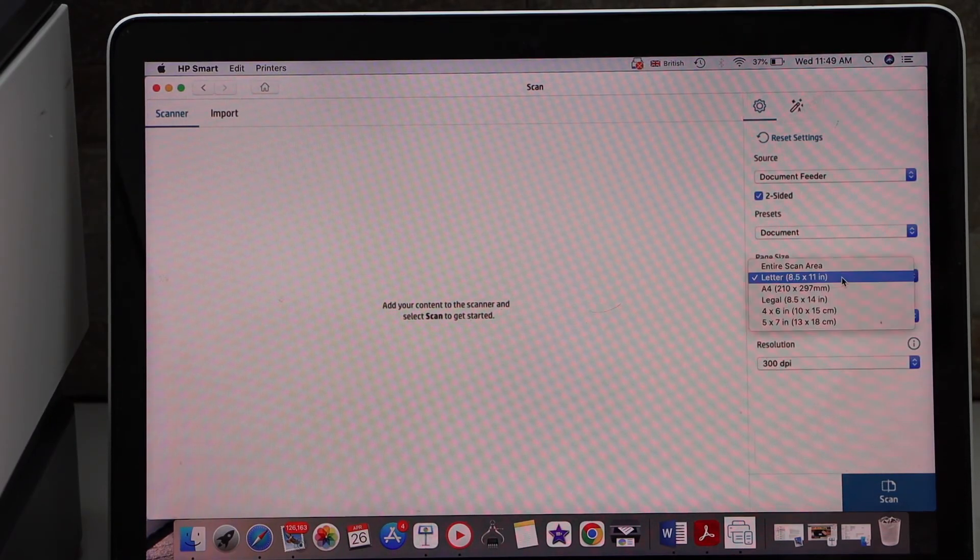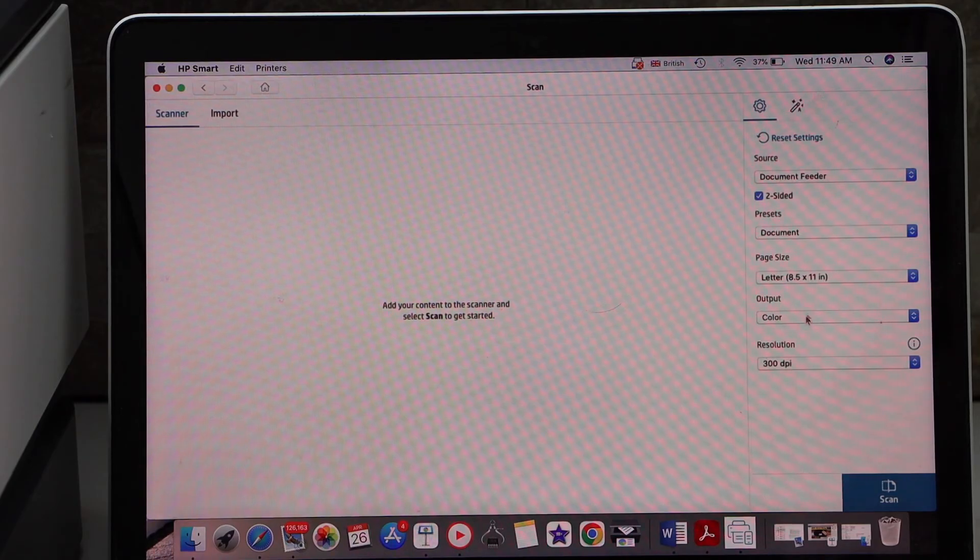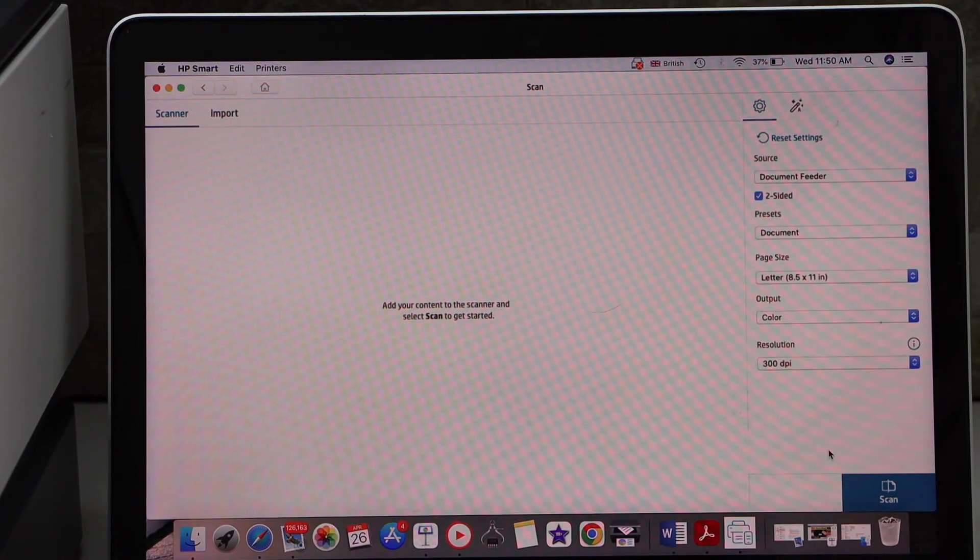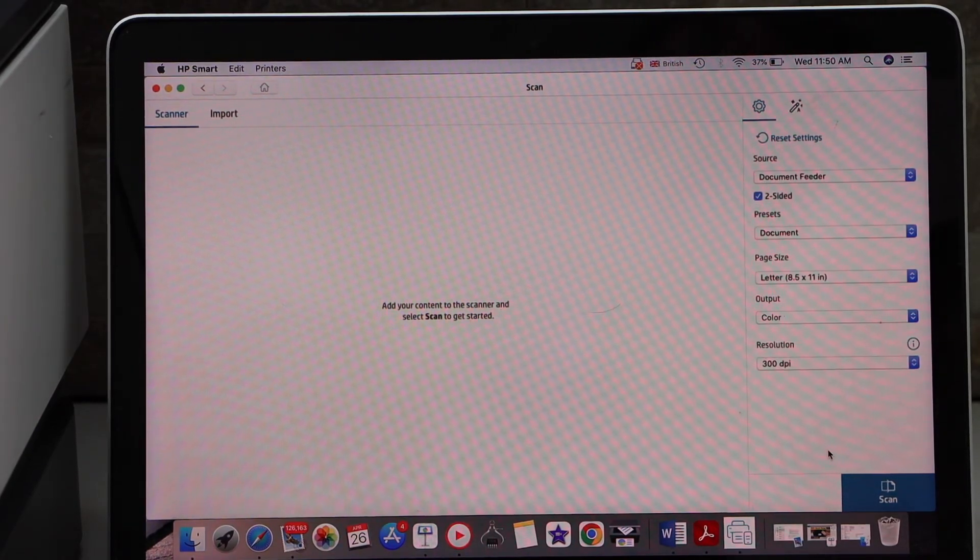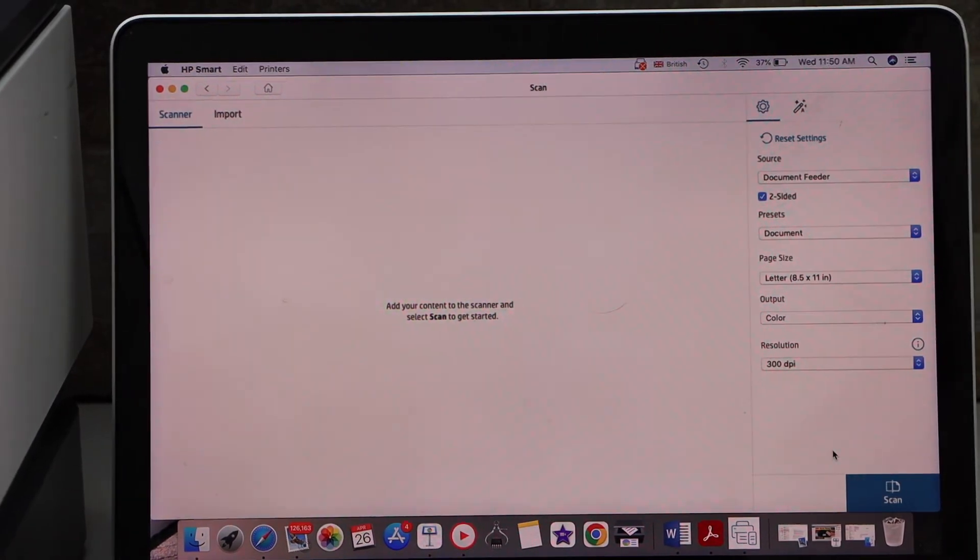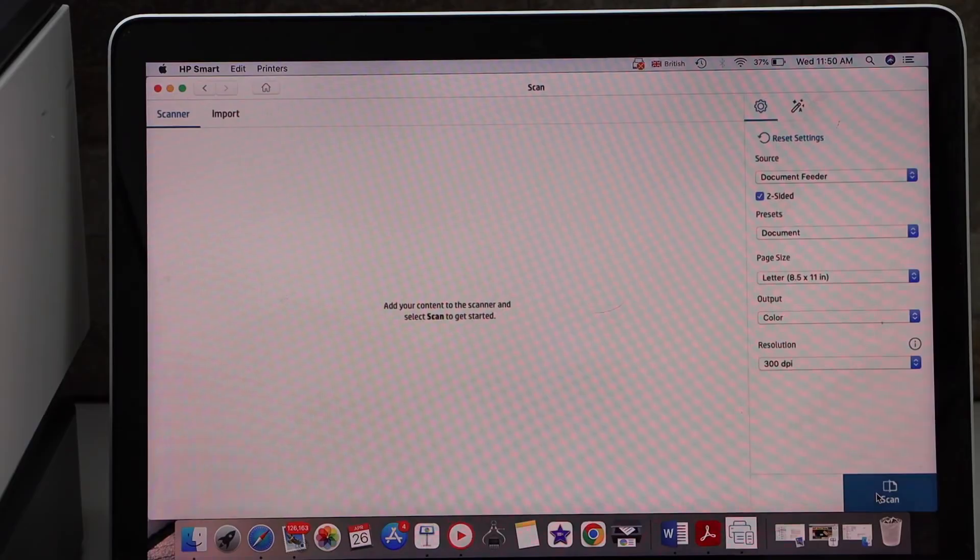Select the correct size, letter size, color, DPI, and once we are ready click on the scan icon.